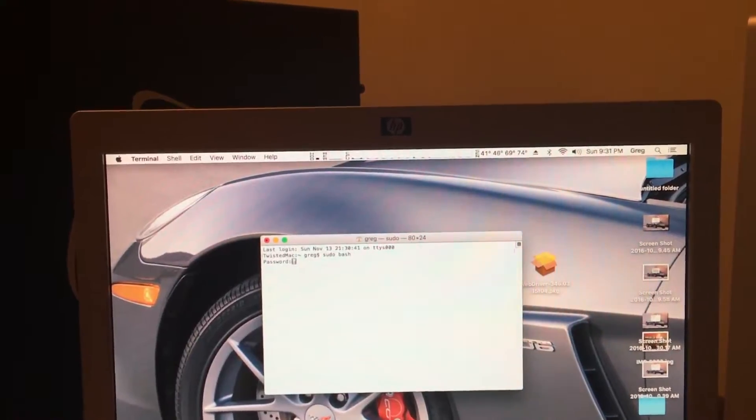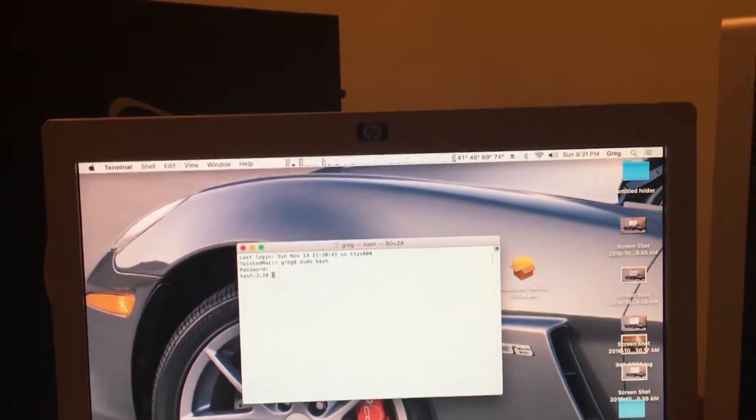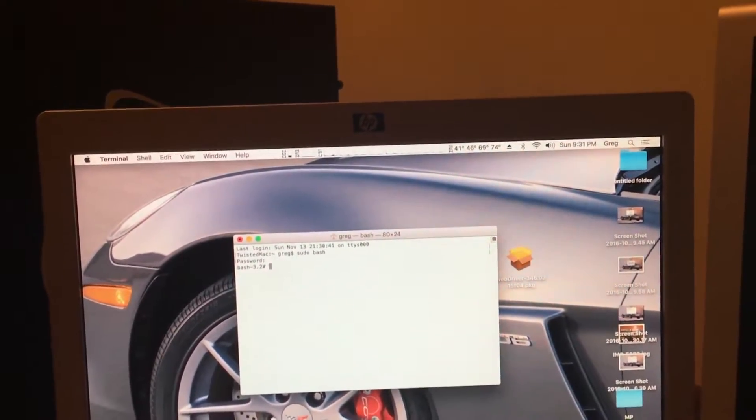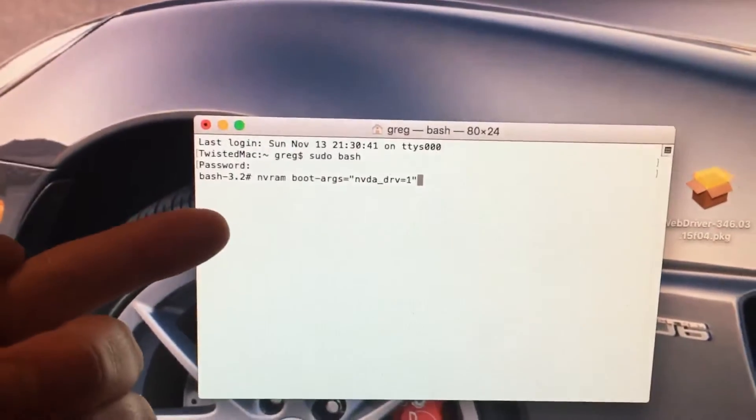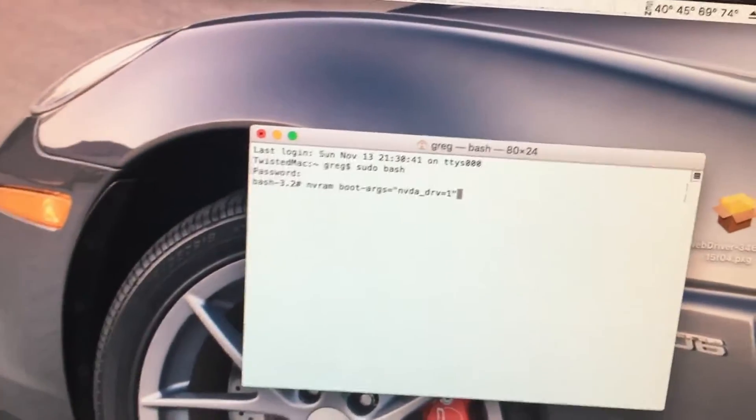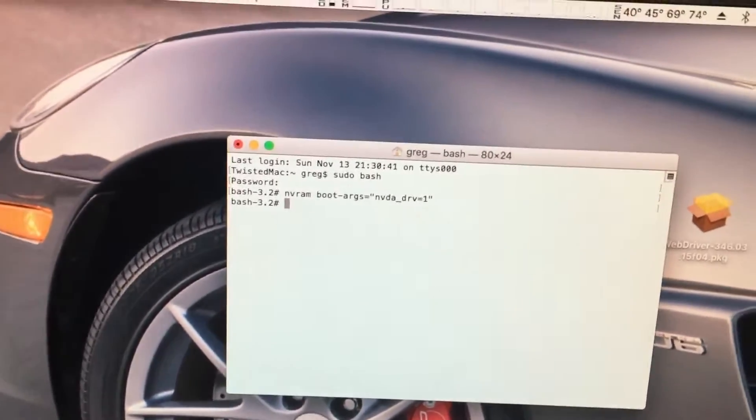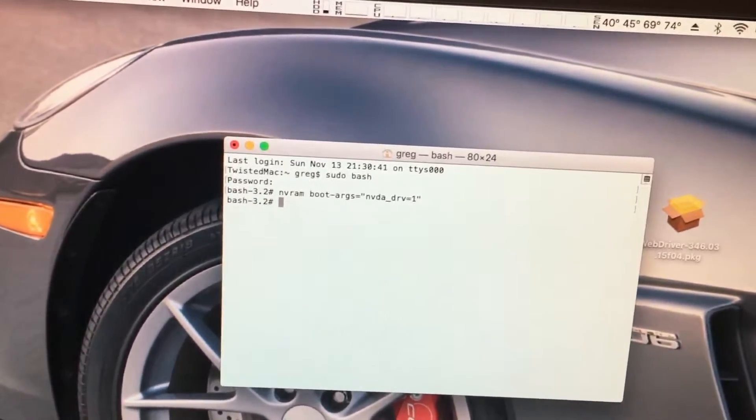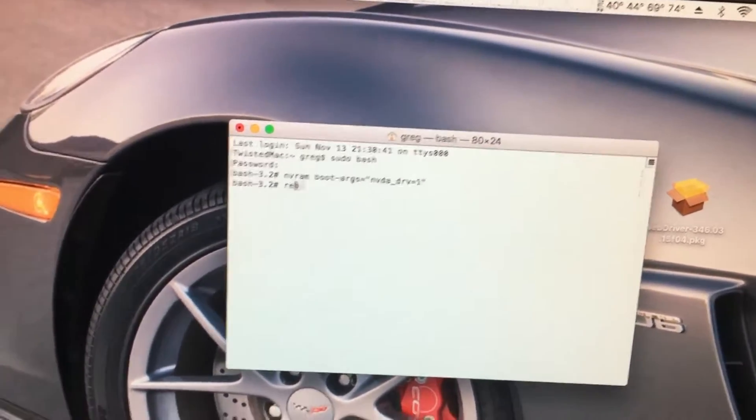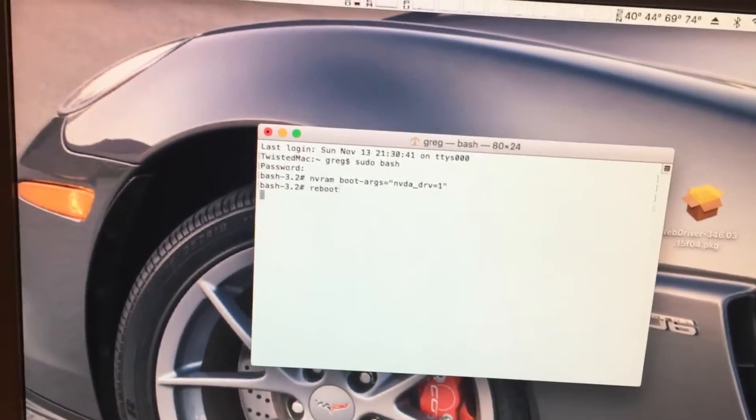Type in our password. And now we have system admin rights. We will type in this command right here and hit enter. And then we'll type reboot once again and hit enter.